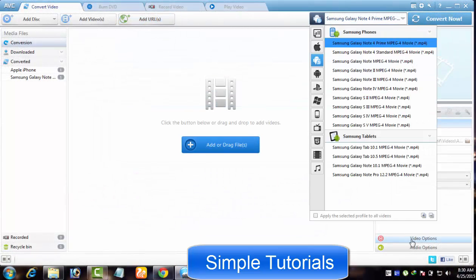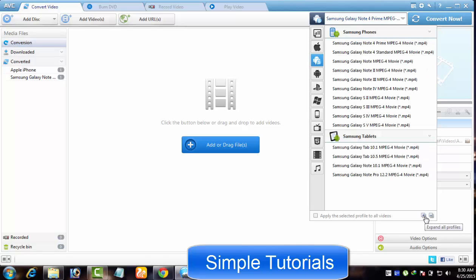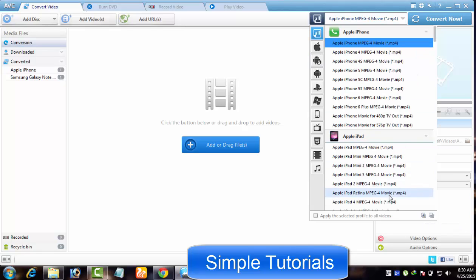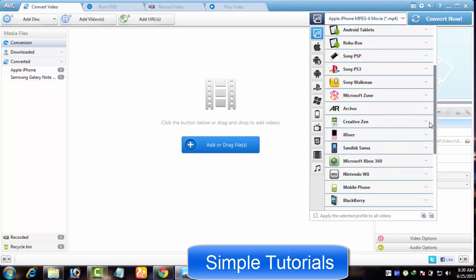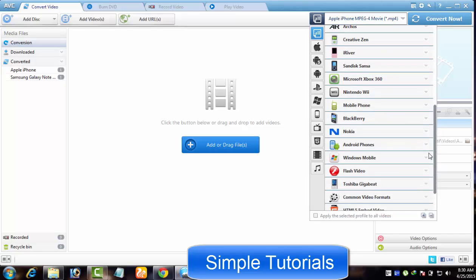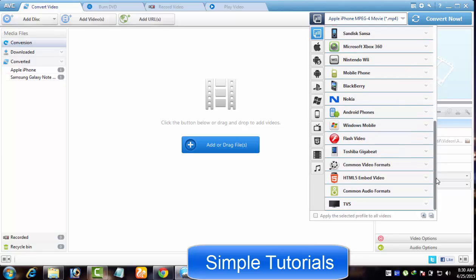From here, you can choose an output profile that suits your smartphone, tablet PC and any other multimedia device. As you can see, Any Video Converter puts a huge list of video presets or predefined output profiles at your disposal. You will find an appropriate output profile with best conversion settings for your device.